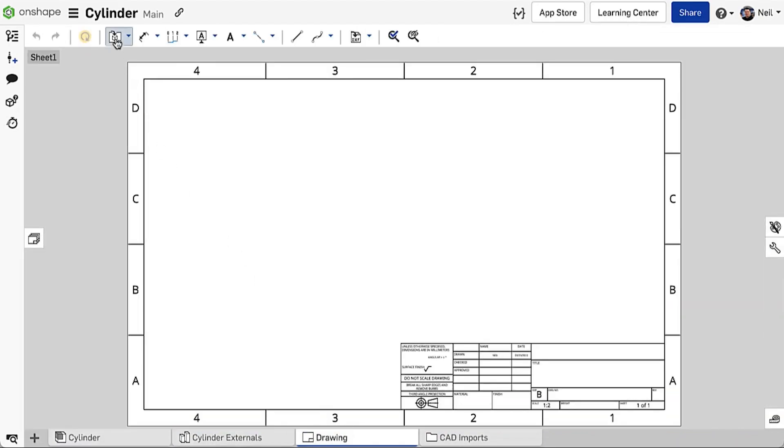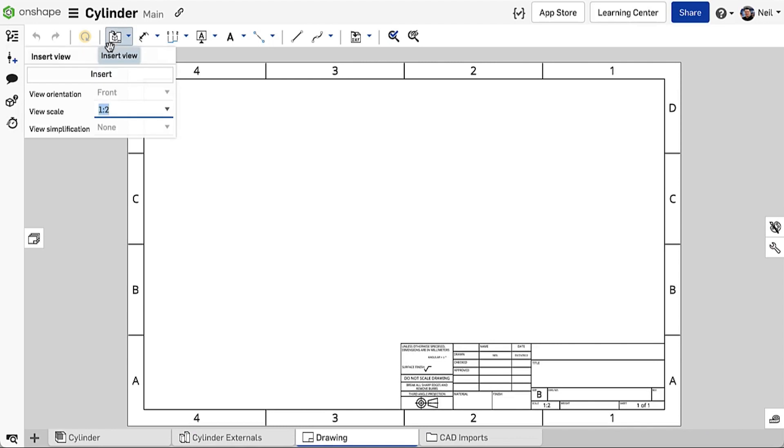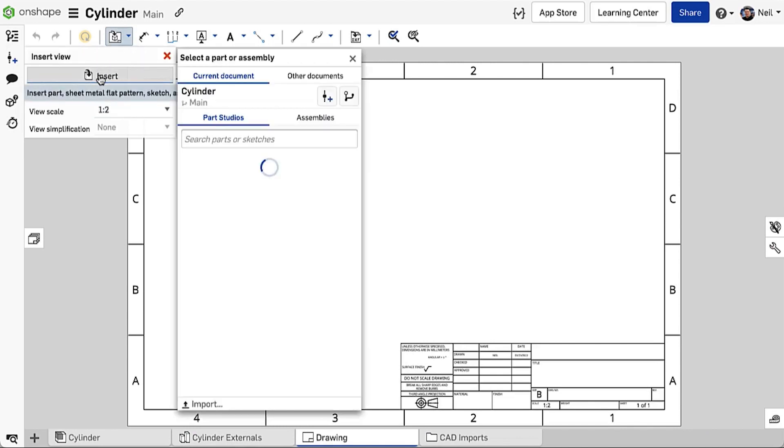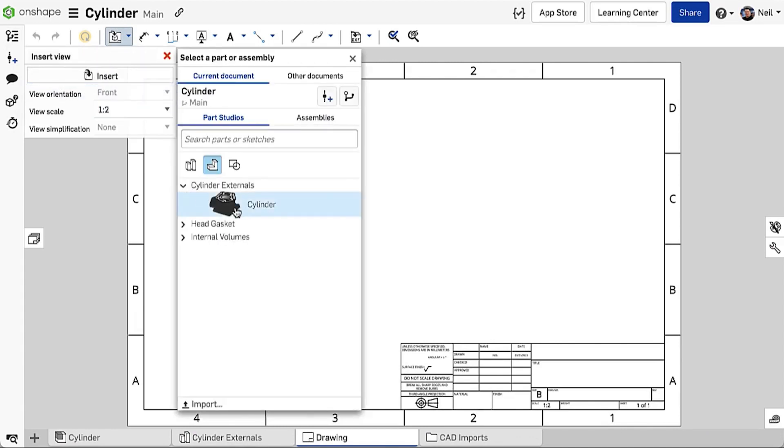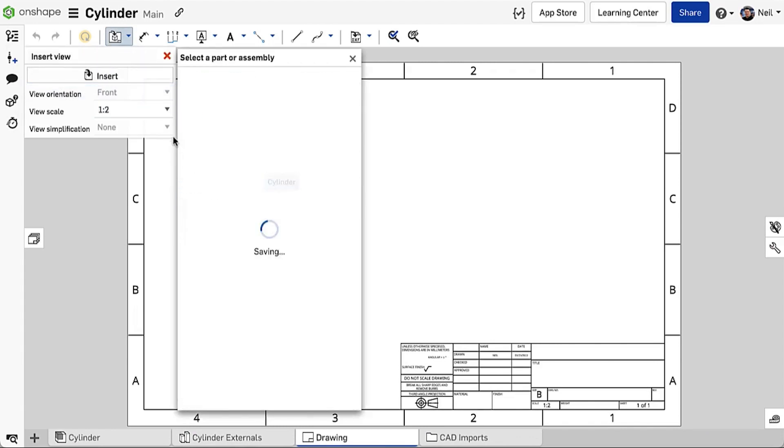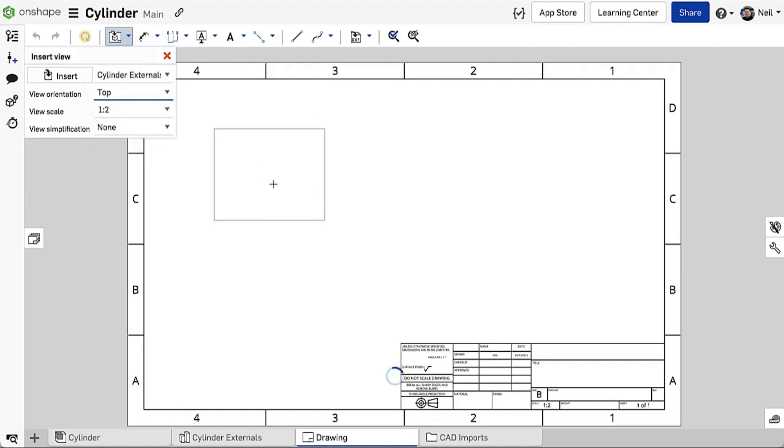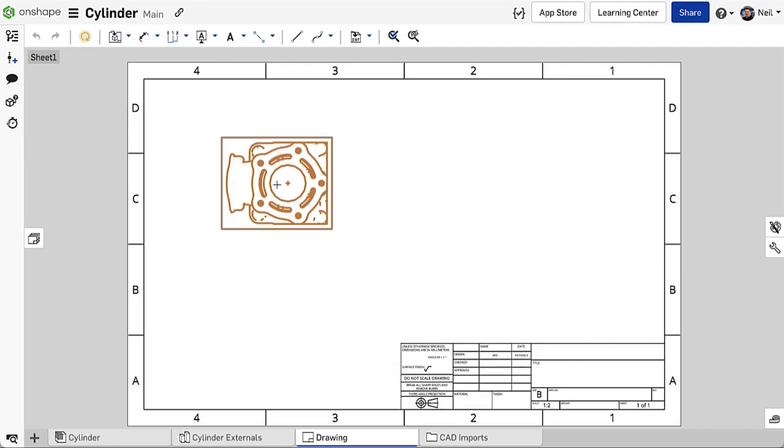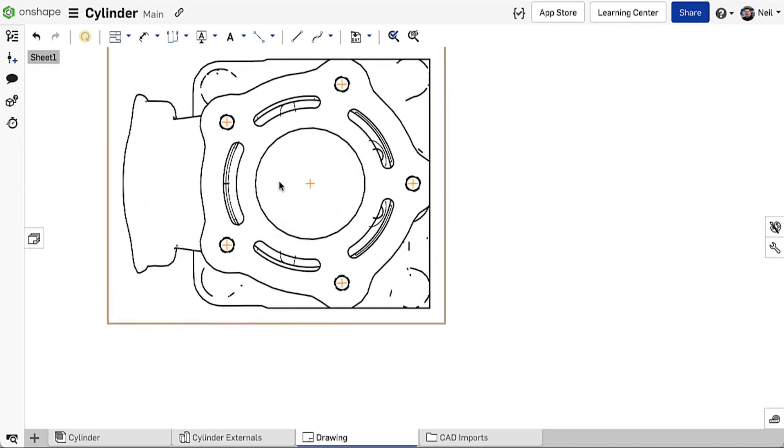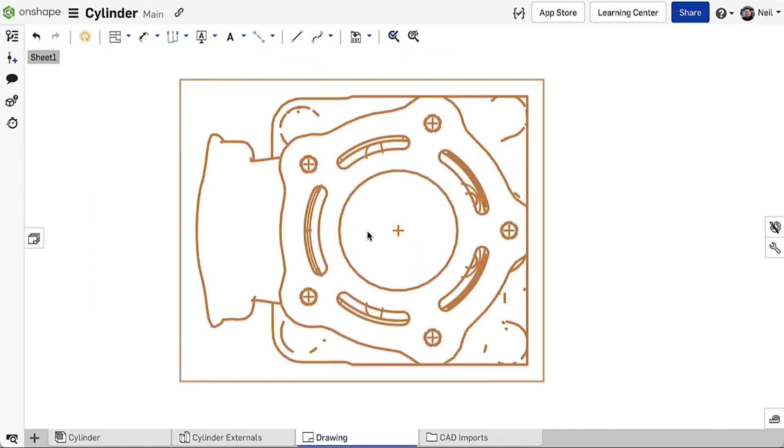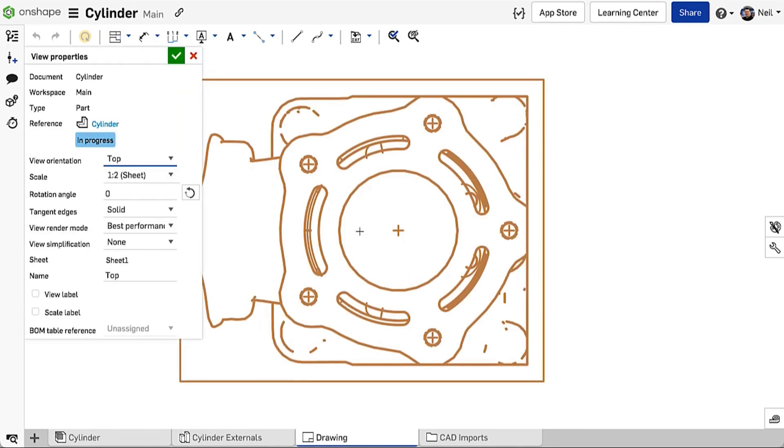Drawings of mixed models and assemblies containing mixed models can also be created in the usual way. View quality can vary depending upon the quality of the mesh, but this can be improved by editing the view properties and setting the view render mode to best quality.